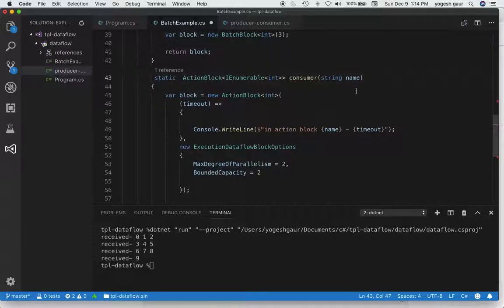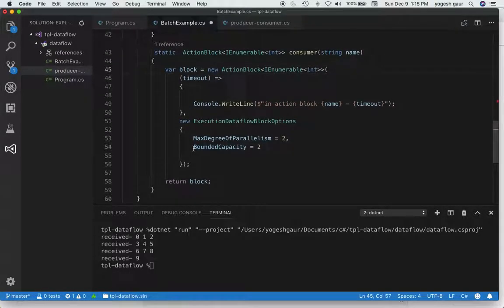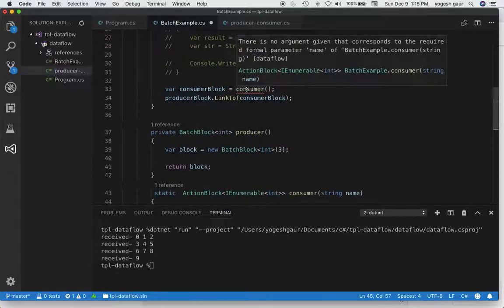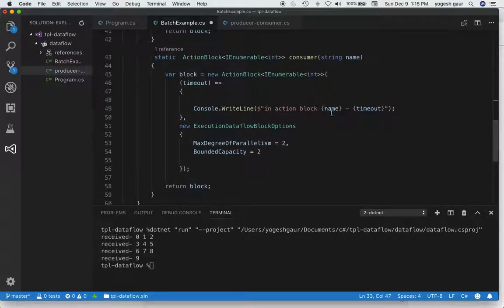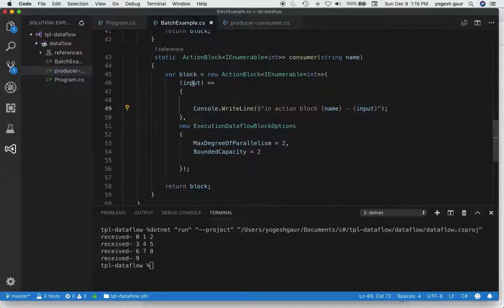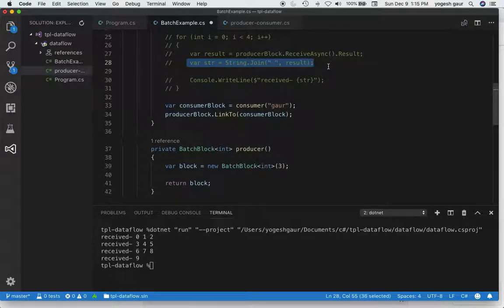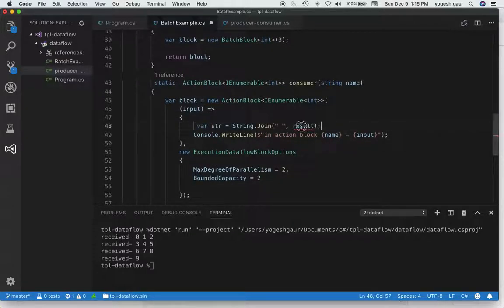Fixing that: we need an action block of the right type, where the input is IEnumerable<int>. I'll change that here as well — returning this will be fine. It also needs a name for the block, so let's name it something like 'consumer'. This input is an IEnumerable<int>, so we want to join it into a string, and we output that string in the action block.